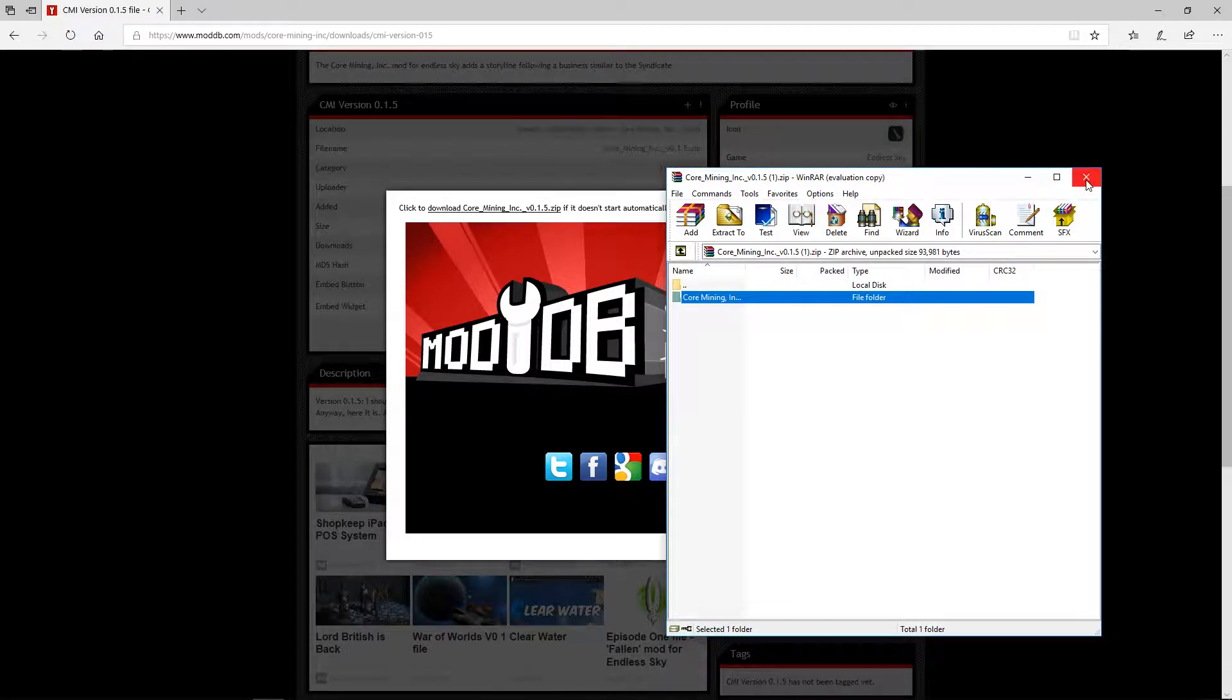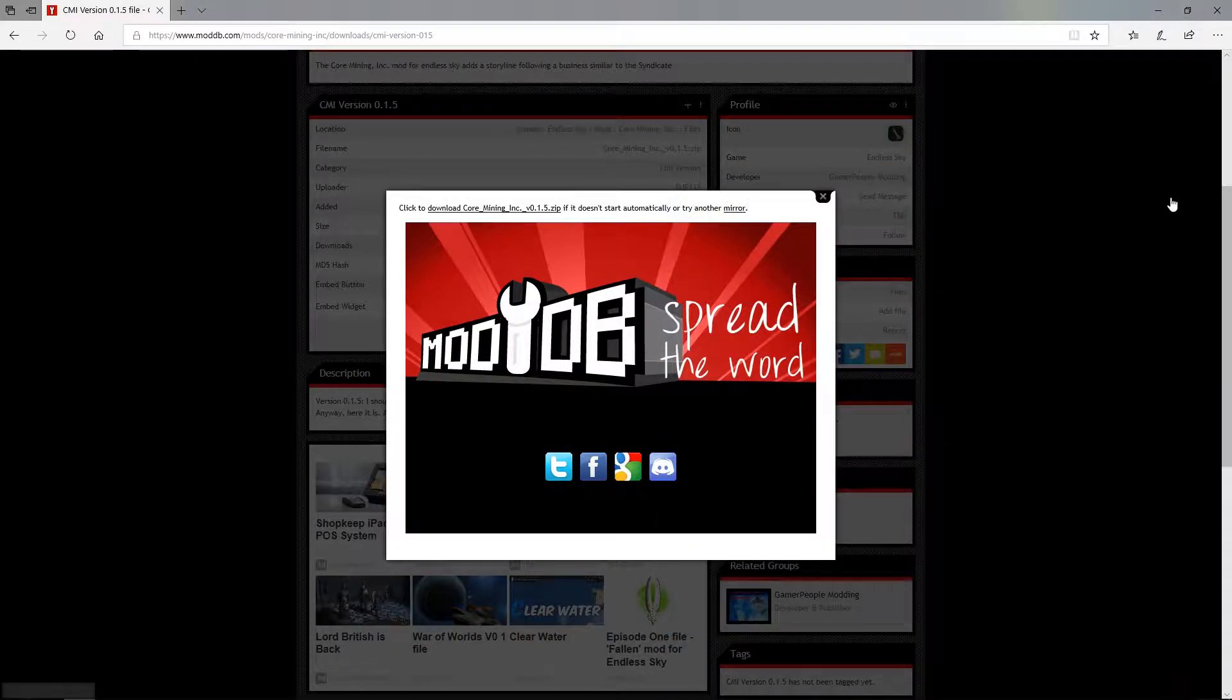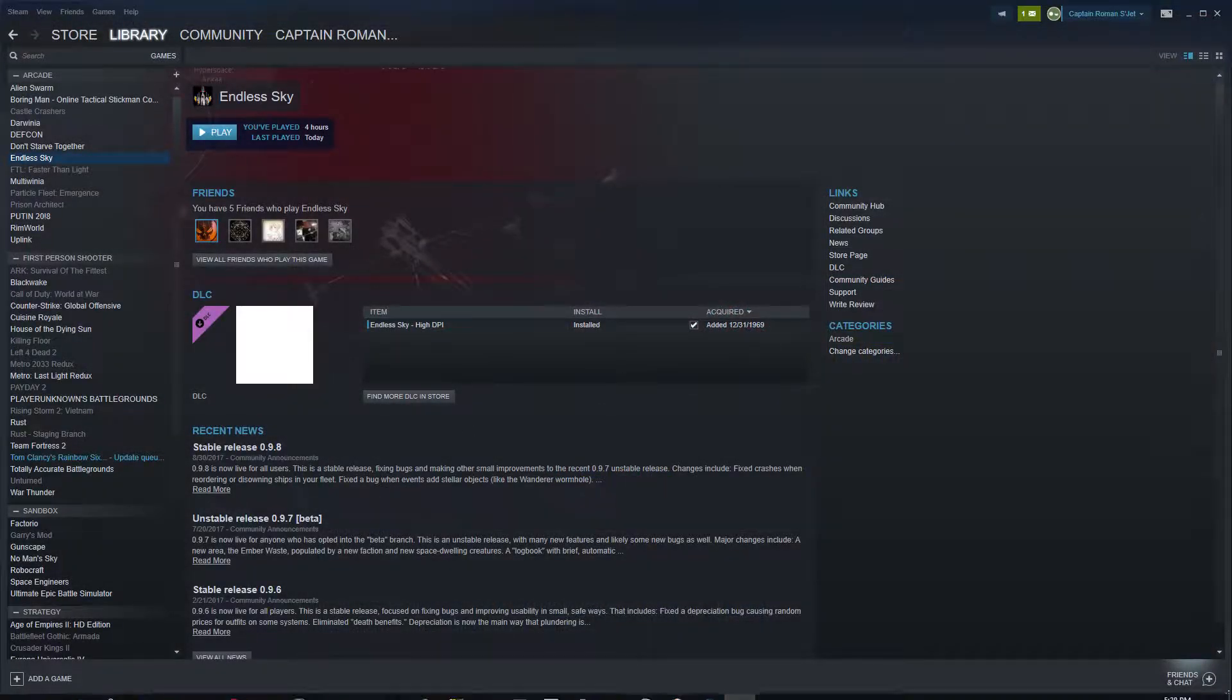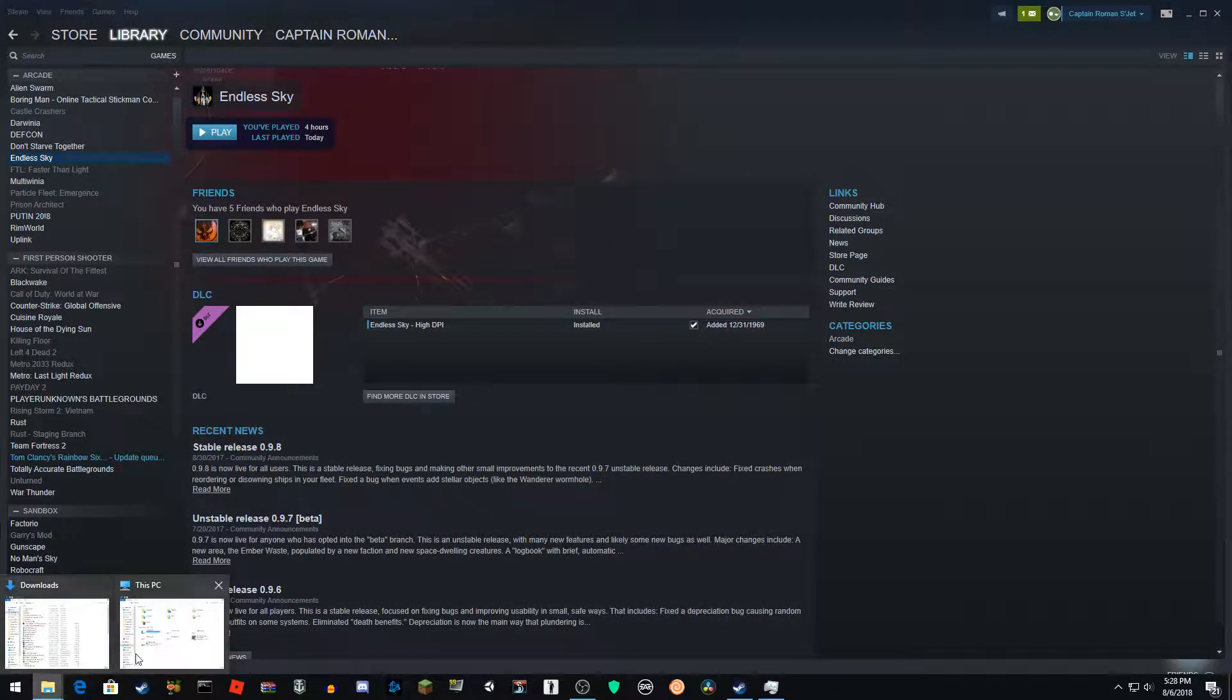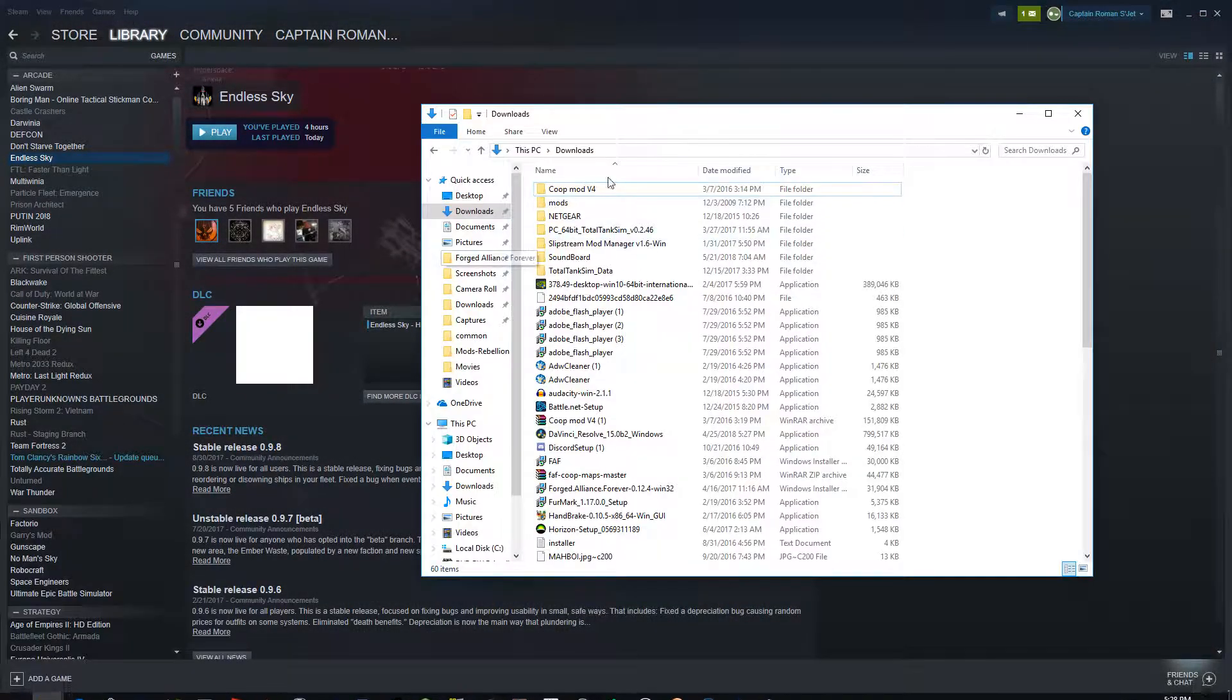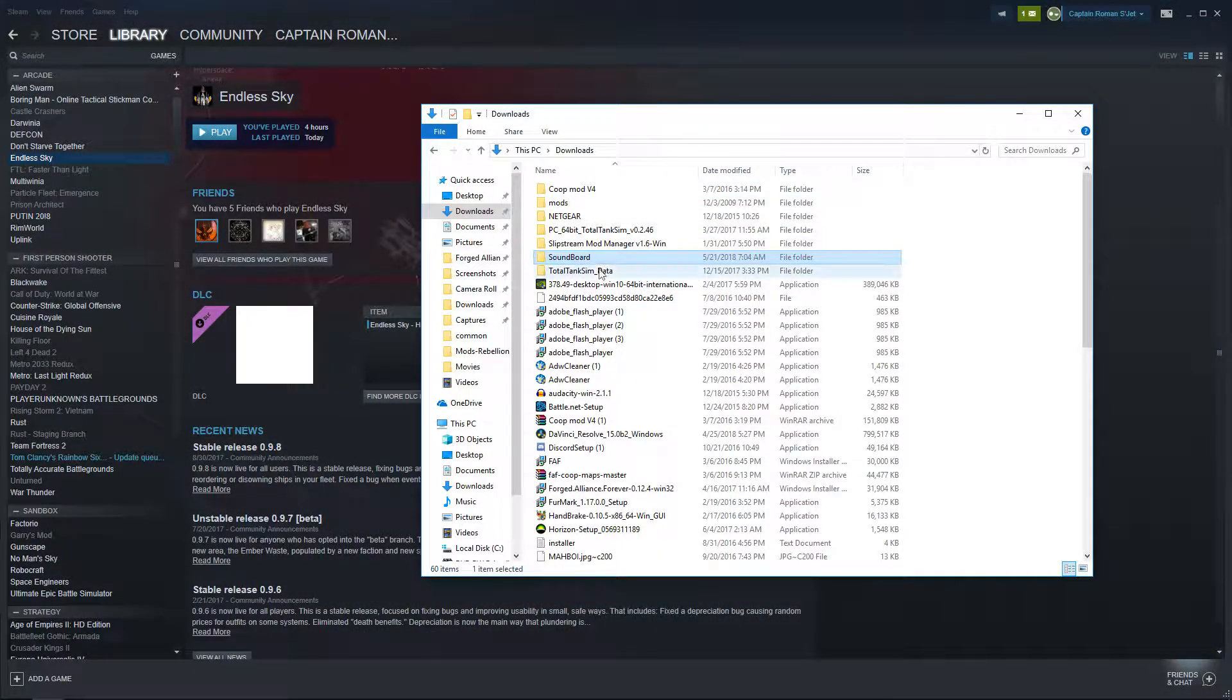And then after you extract it to whatever you want, you could just close that, doesn't matter. You can close this unless you want to install more mods. Now it'll show up in your downloads.